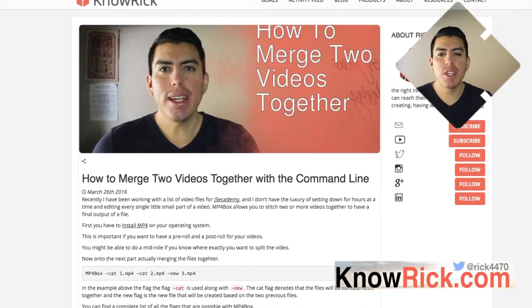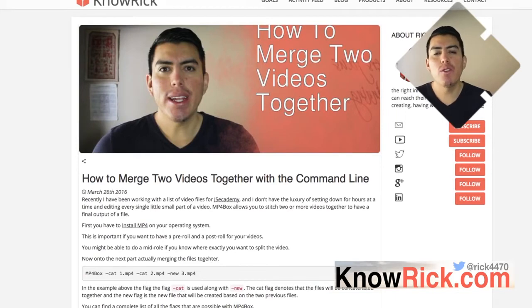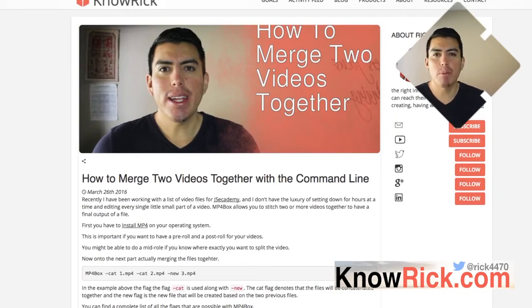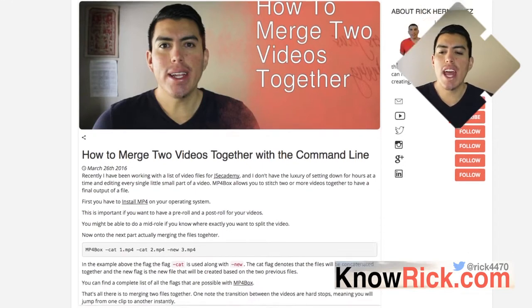This blog post is linked below this video, so if you have any questions, go over to my blog and post them below that blog post, and we'll see if anybody can answer those for you.